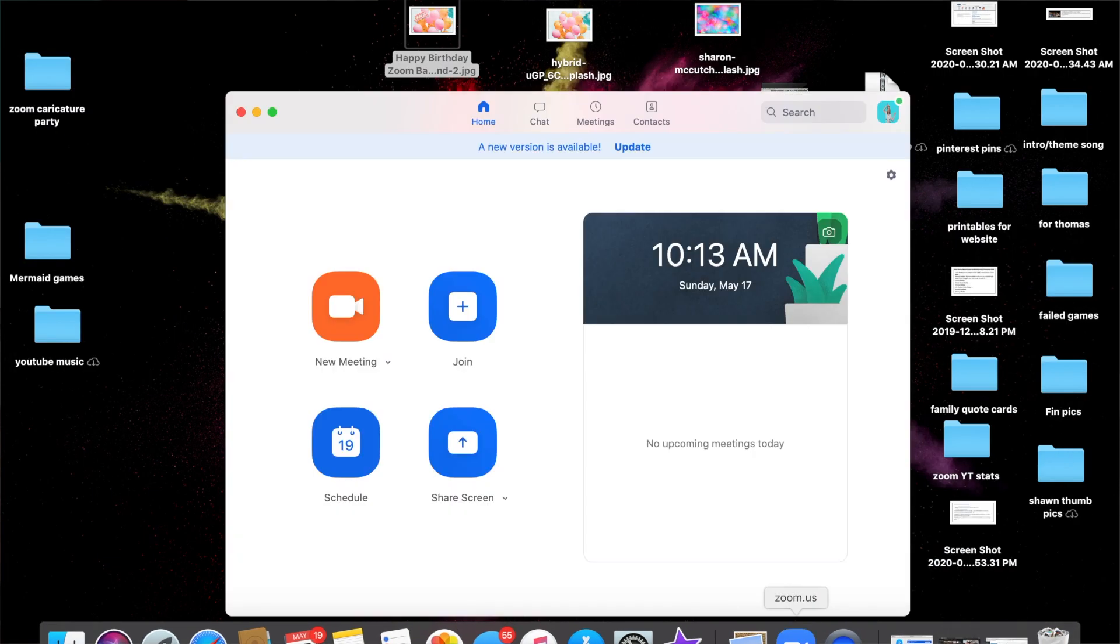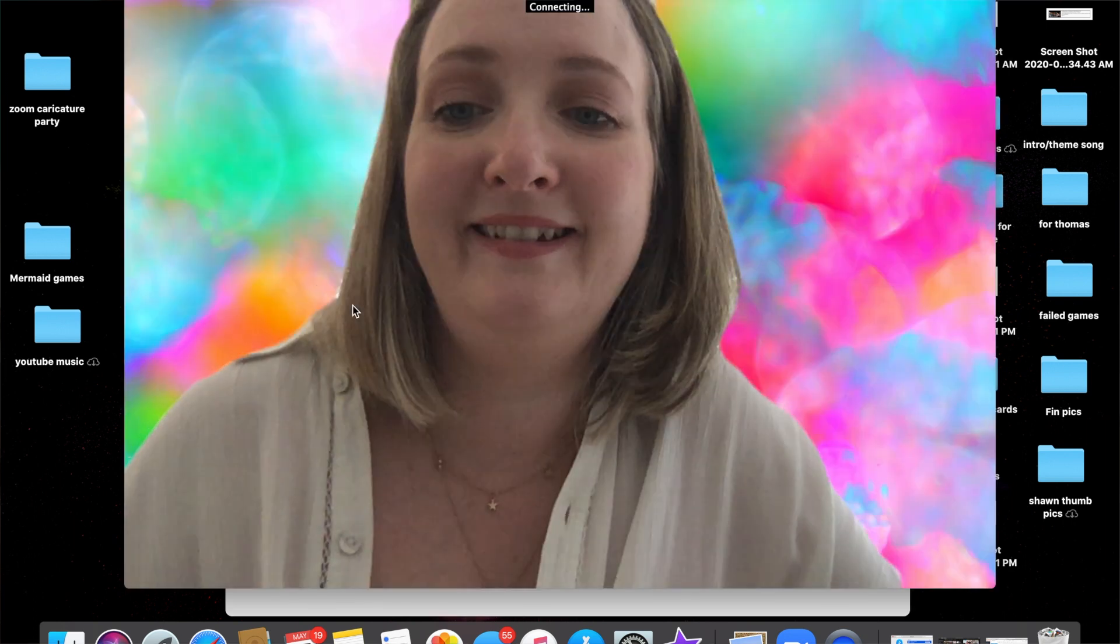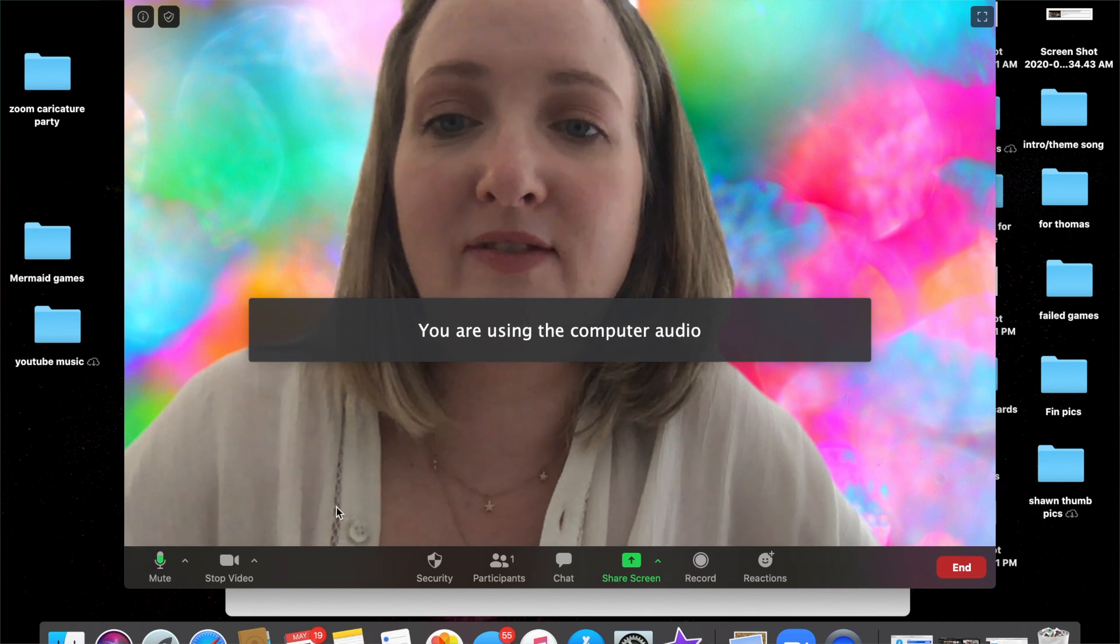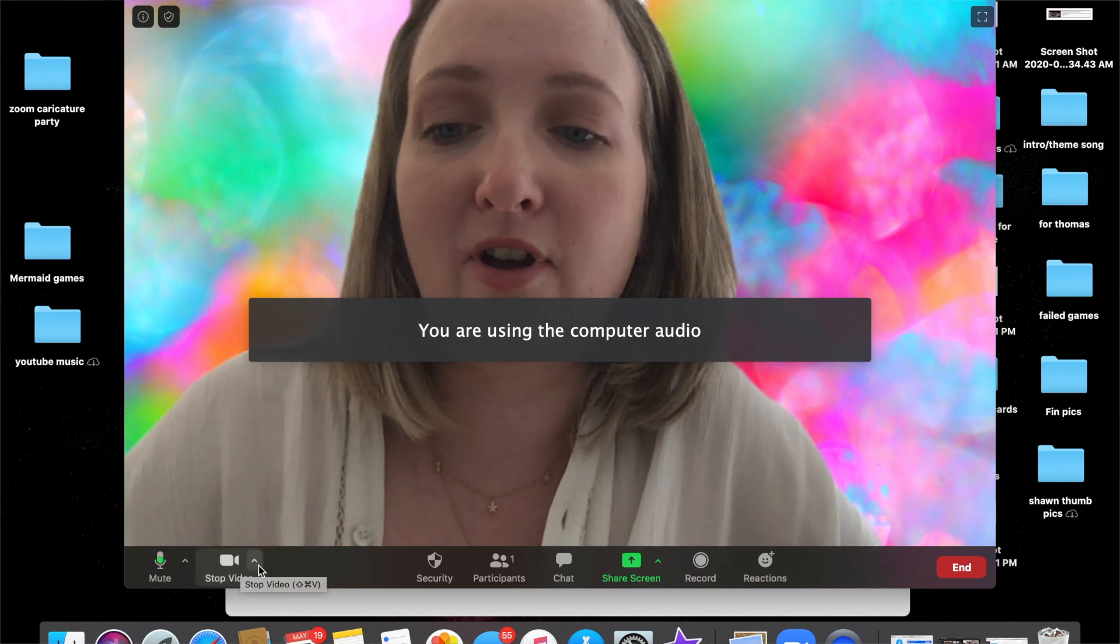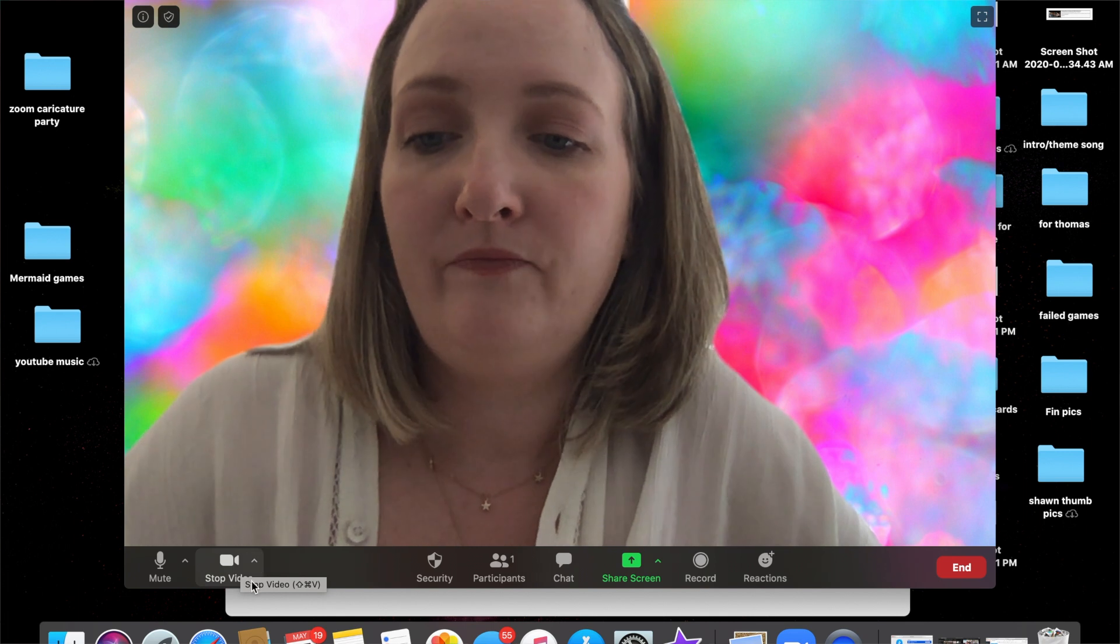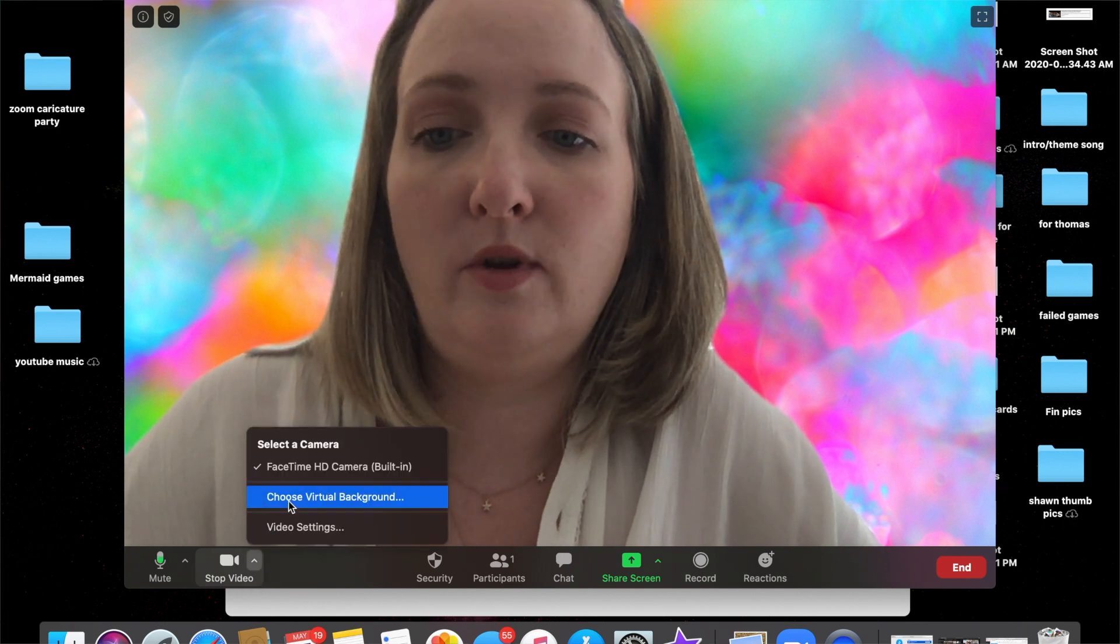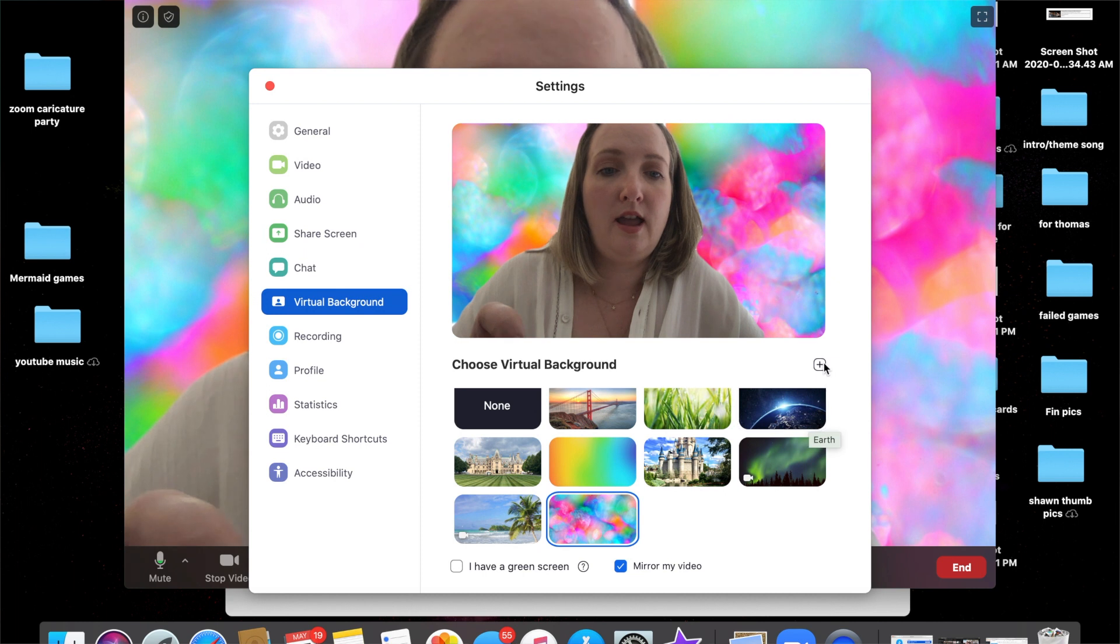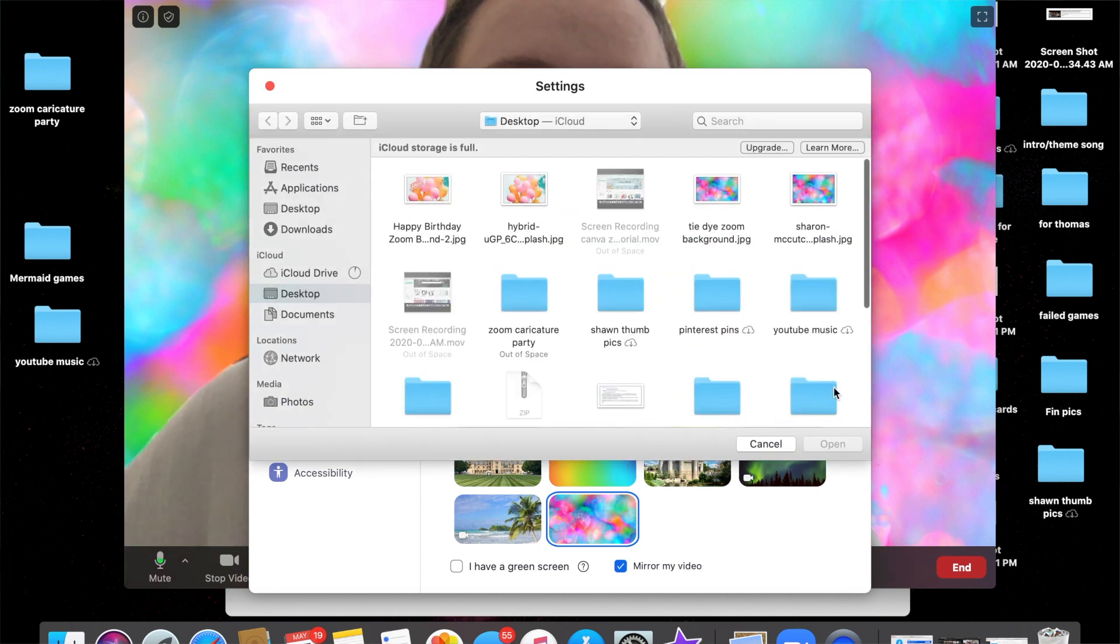Okay, now we're gonna hop on and have a Zoom meeting with ourself. Now this is a previous background from another tutorial I did using Canva. So we're gonna choose a virtual background and then we're gonna click on this little plus sign right here to add the image in.